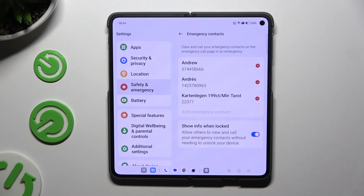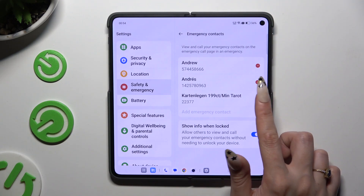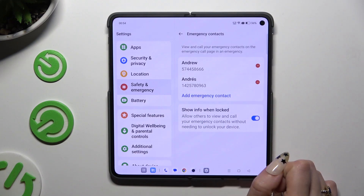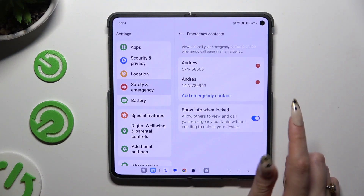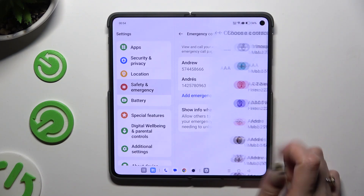If you want to delete any contact, use the remove button right next to it. And then add another one.